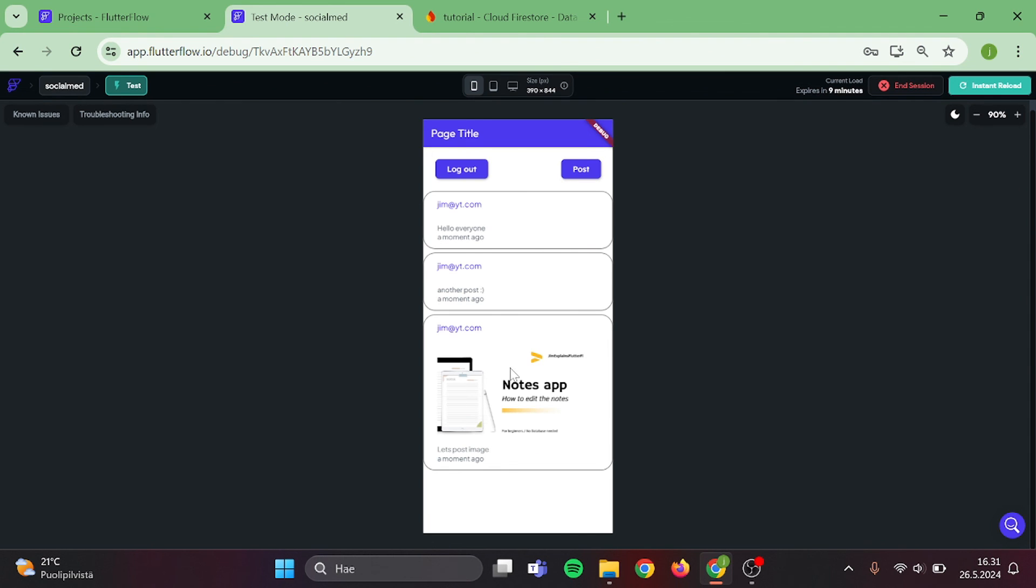And there you have it. Only problem is that the order is wrongly set up, but that's a minor problem. Otherwise, it works brilliantly.